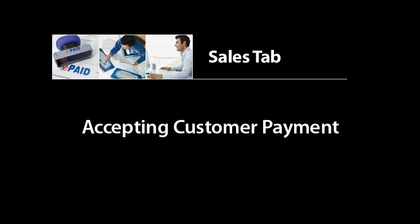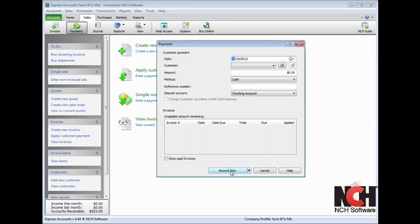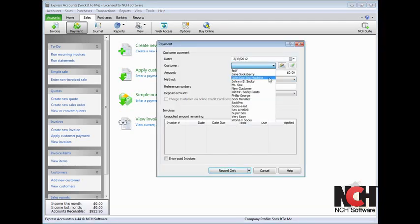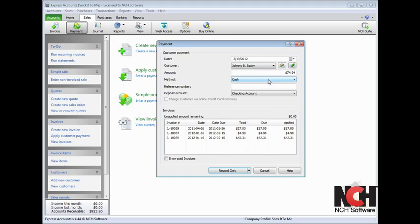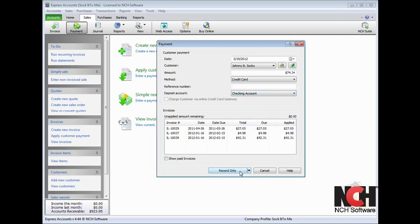When a customer pays their invoice, click the Payment button on the Sales tab toolbar. Select the customer's name from the drop menu. Their balance owed and outstanding invoices will be displayed. If they are paying the entire amount owed, select the method of payment and click Record.